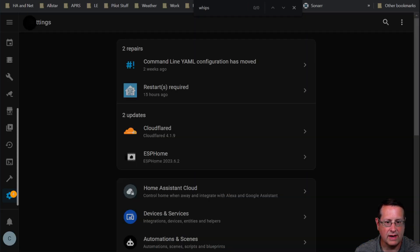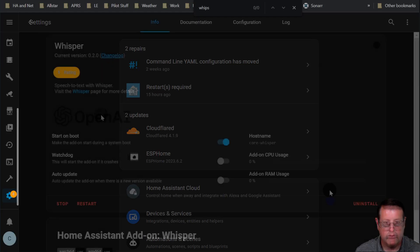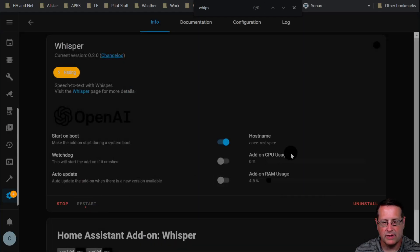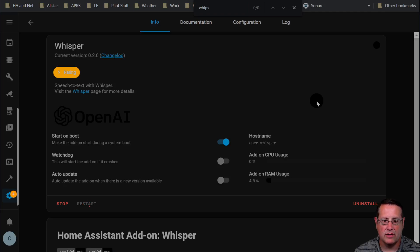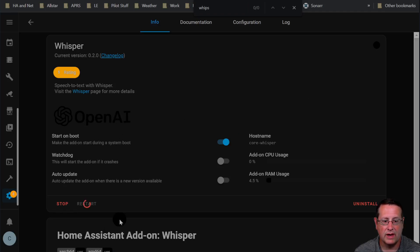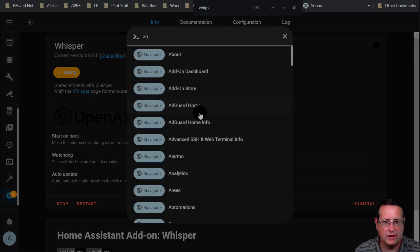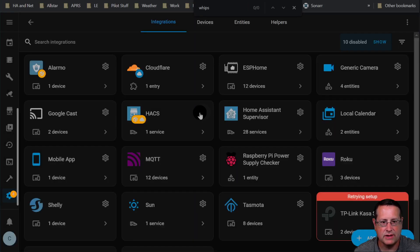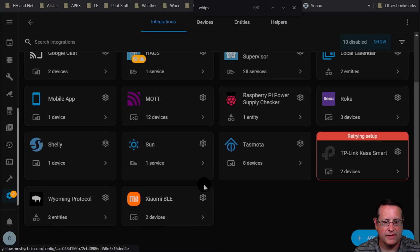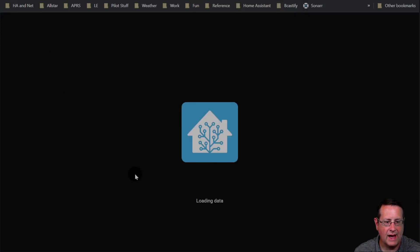I don't see Whisper in my list. Let me go back to the add-on store and make sure Whisper is running — I'm going to restart it to make sure it gets discovered. I installed Whisper quite a while back, so it may not have been rediscovered since I updated Home Assistant a few times. We'll let it restart and give it a little bit of time for the integration to be found.